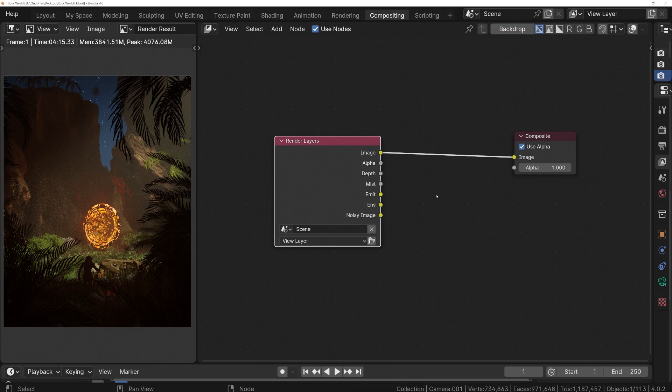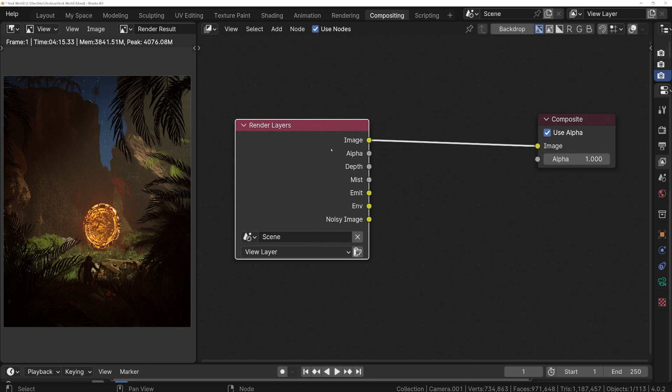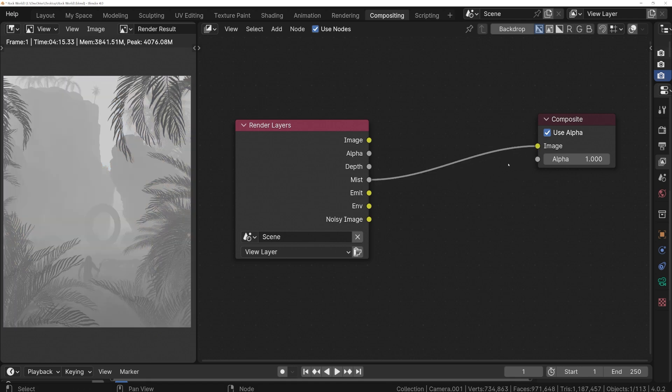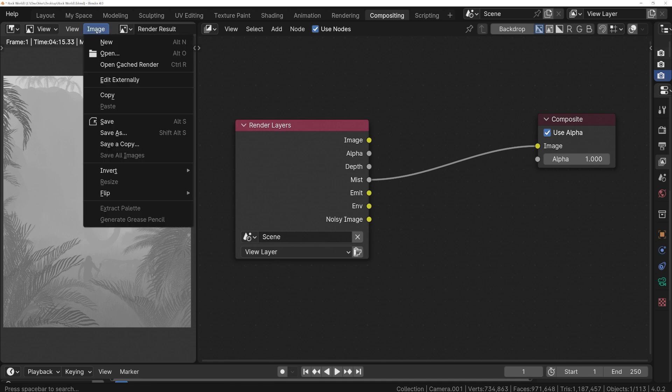In this render layers node, we see some familiar outputs, but now we also have one called Mist. To see what the Mist Pass looks like by itself, just connect this to the composite node. There we go. We have a nice gradient mask showing parts of the scene that are farther or closer away from the camera.